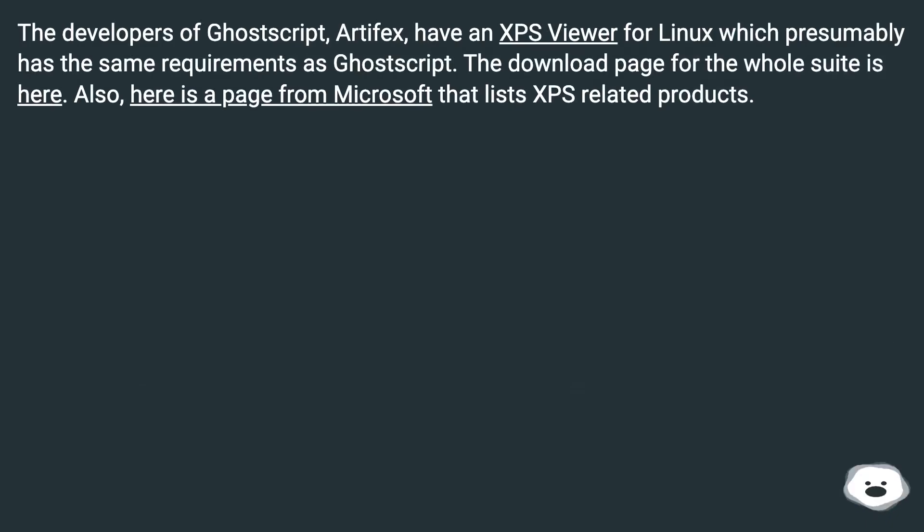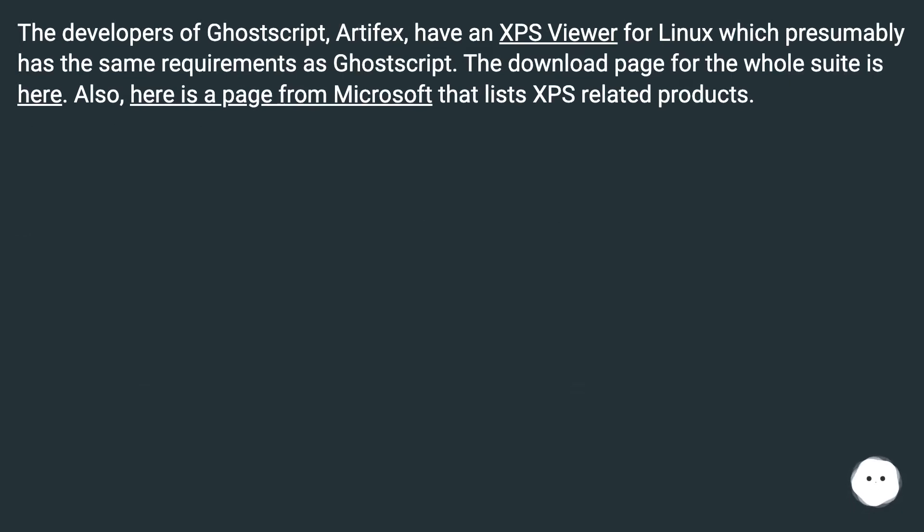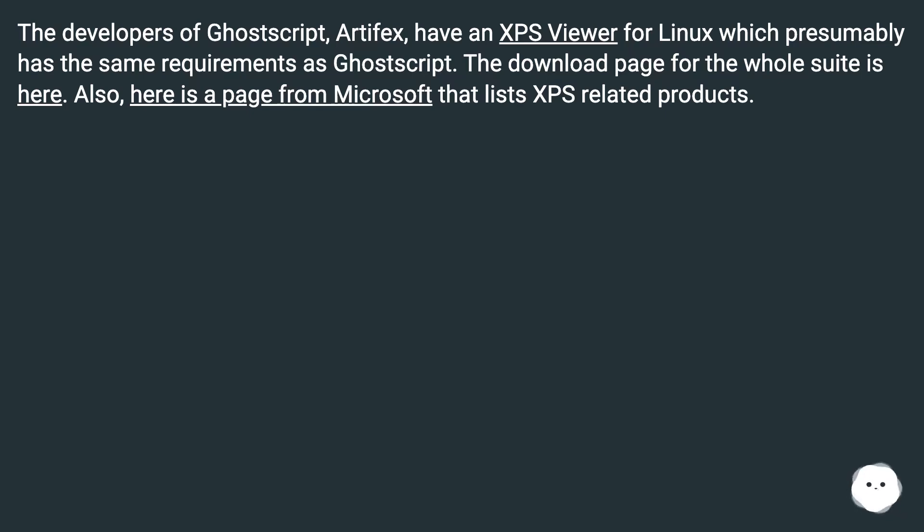The developers of Ghostscript Artifex have an XPS Viewer for Linux which presumably has the same requirements as Ghostscript. The download page for the whole suite is here. Also, here is a page from Microsoft that lists XPS-related products.